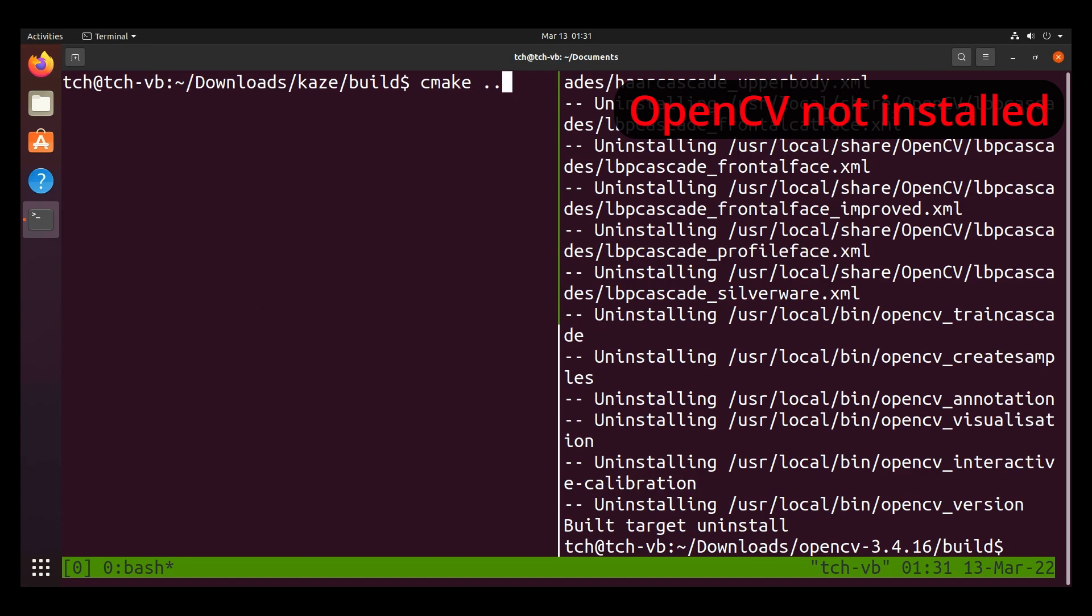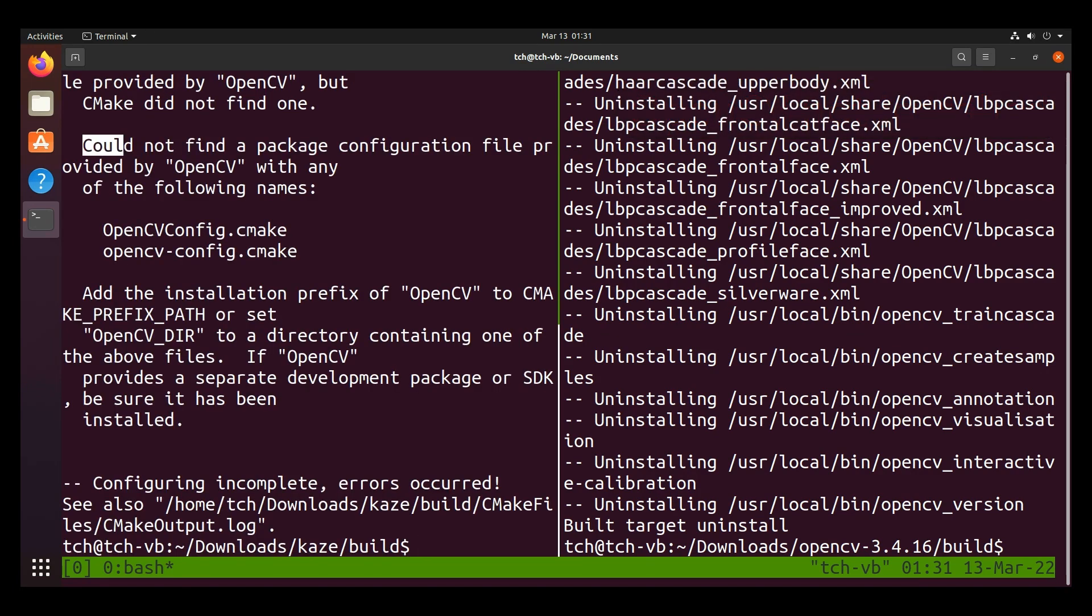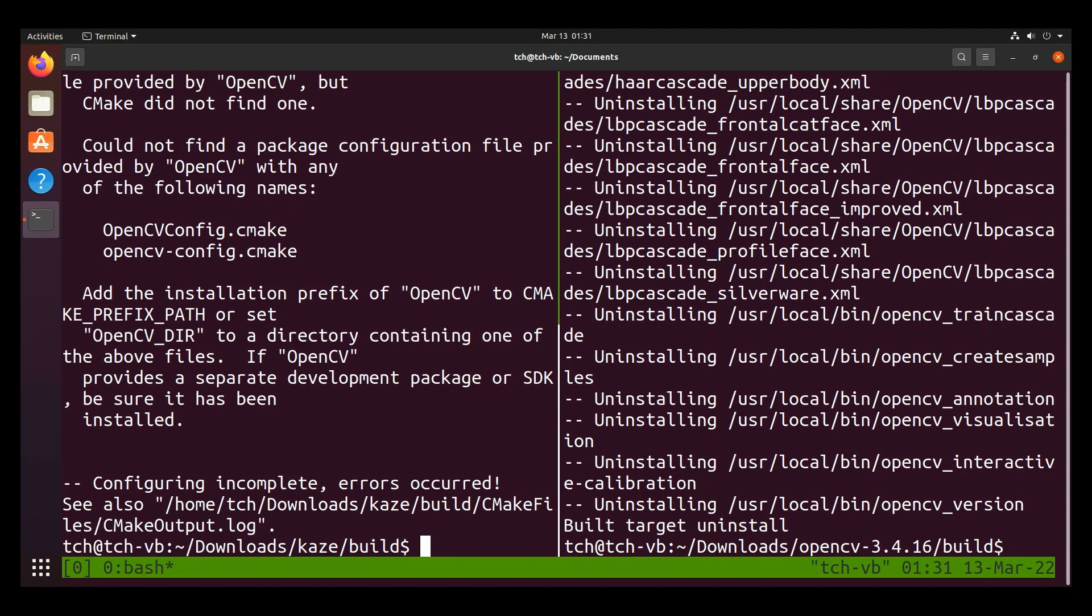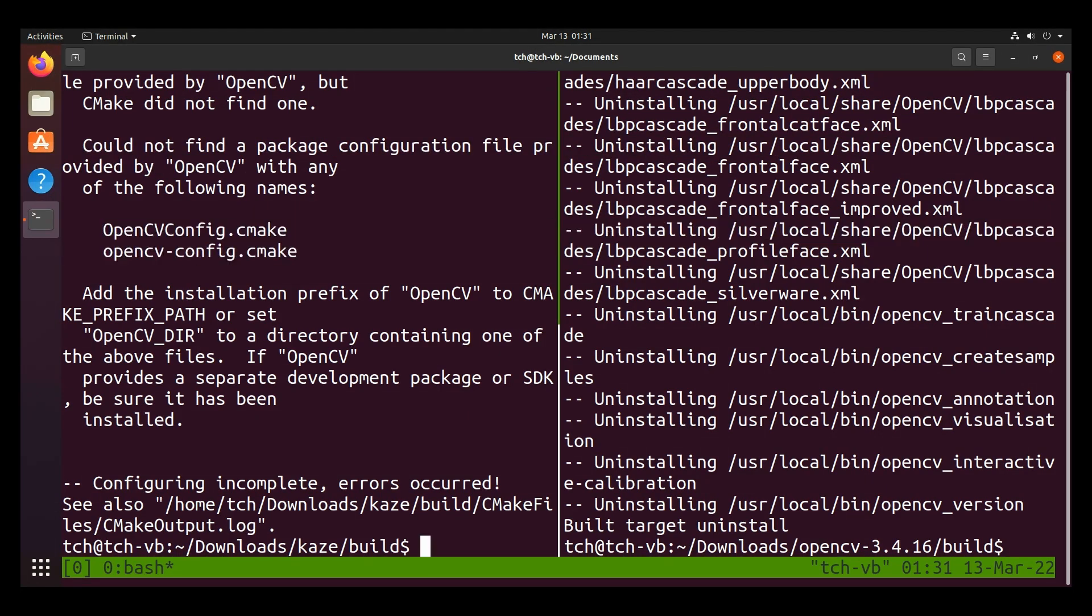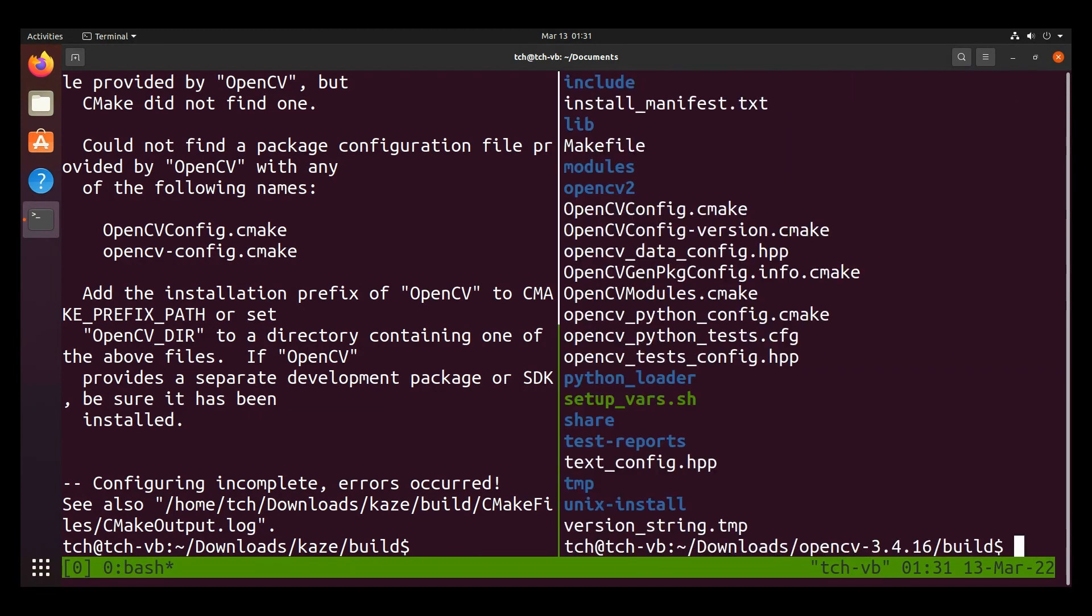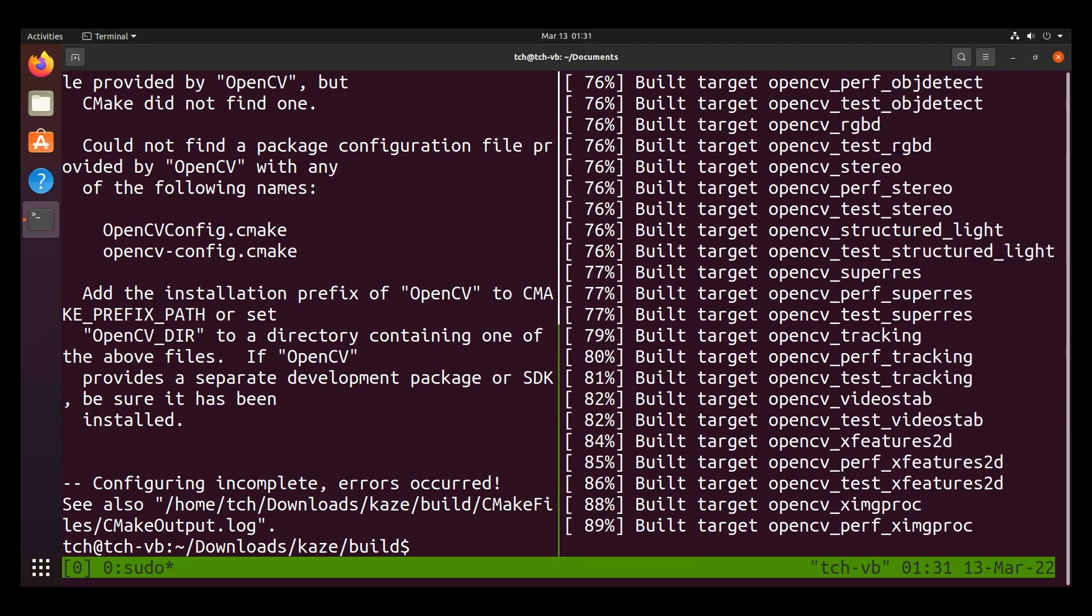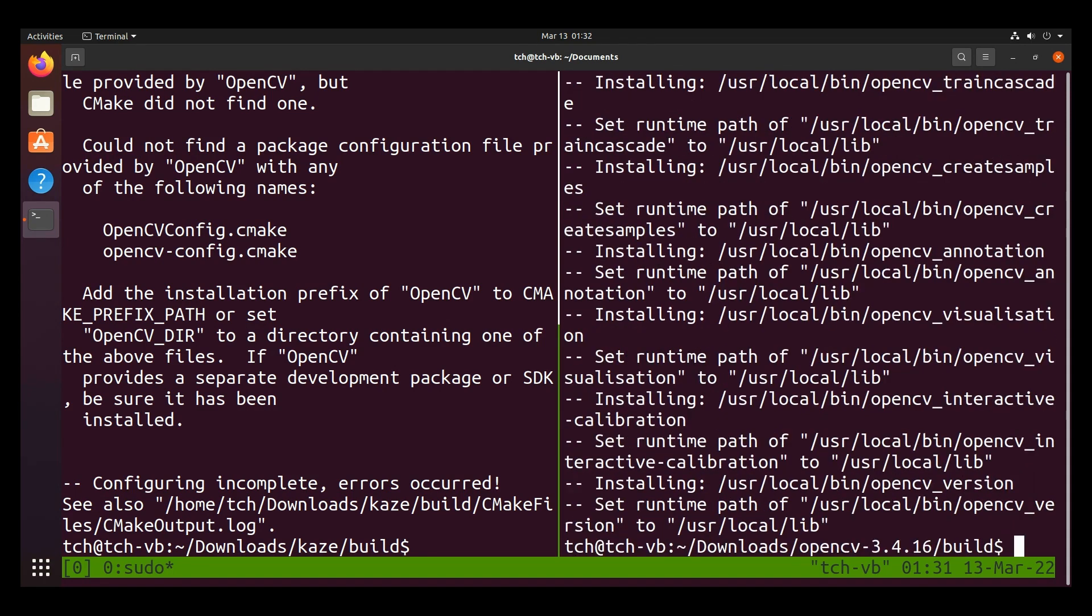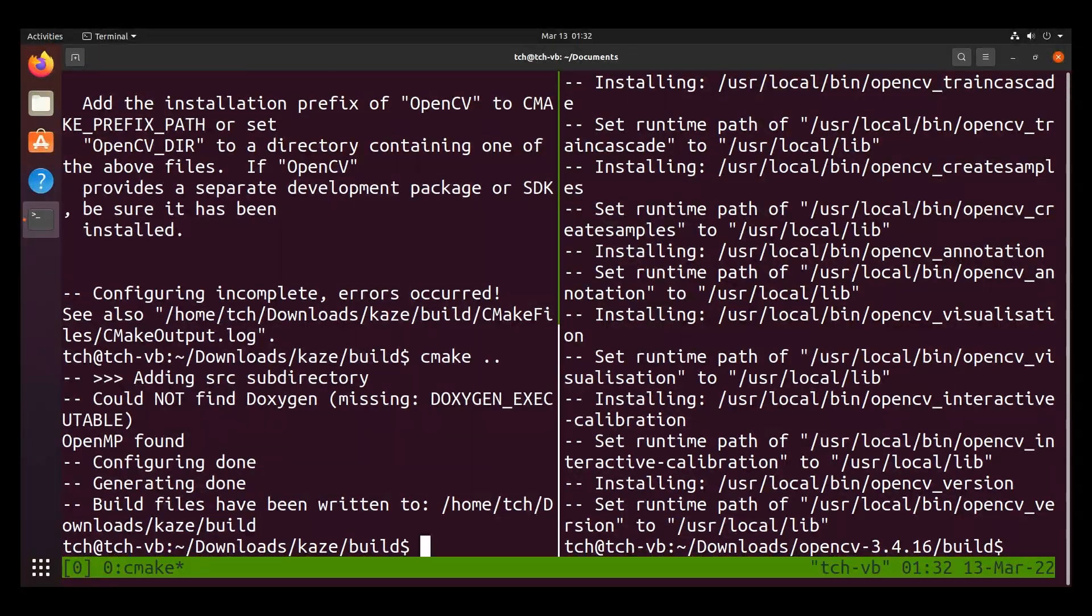The next error you may face while trying to compile Kaze is this error over here, where they say they cannot find a package provided by OpenCV with the following names. This means that you have not installed OpenCV successfully. And I'll refer you to the steps to install OpenCV 3.4.16. This may also mean that even after you have compiled your OpenCV 3.4, you have not run sudo make install, which installs the libraries in your system path. So after compiling OpenCV 3.4 and installing in the system path using sudo make install, we can now go back to run cmake, the parent directory, and the error message is gone.